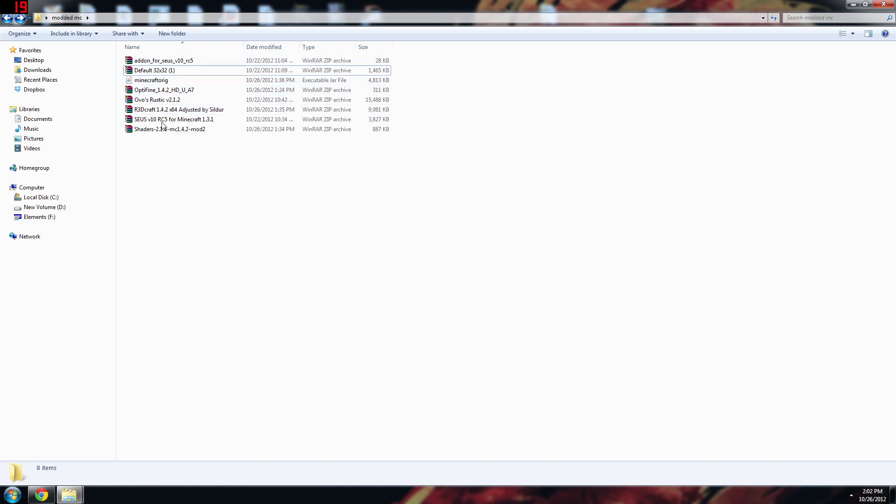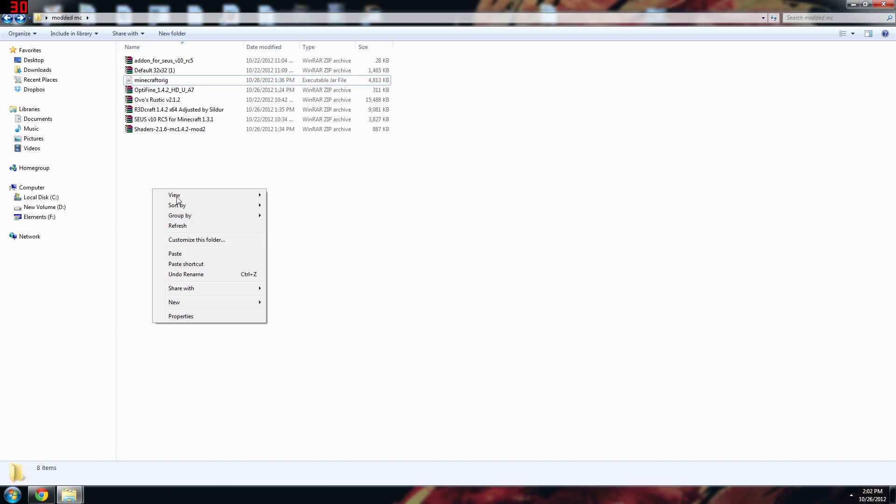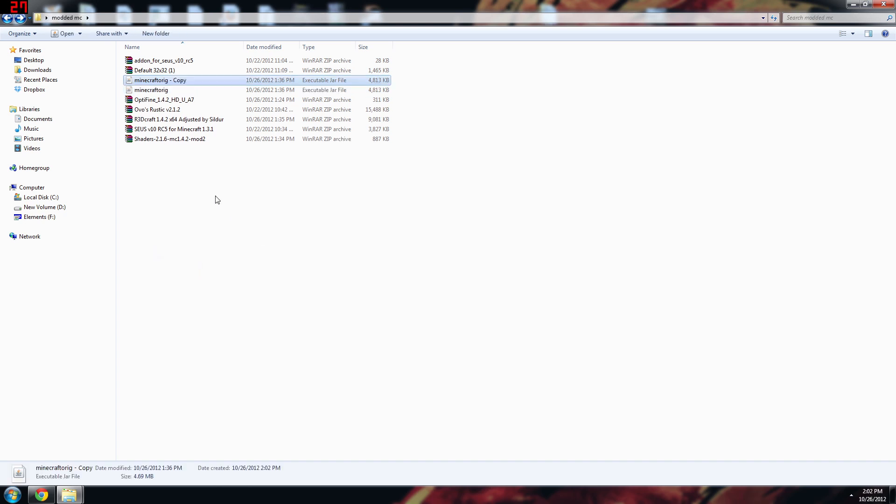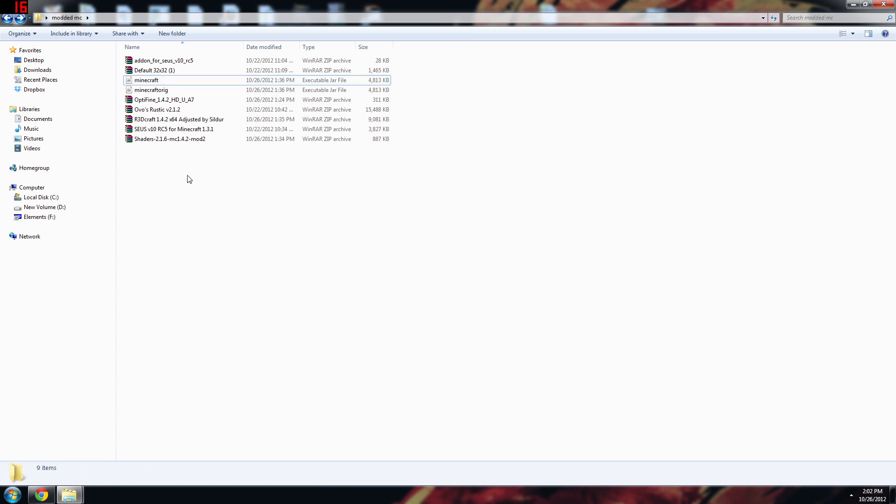Then I copied into this folder over here because for your first step you really just want to make sure you've got a Minecraft original file here. What I like to do is copy it and just make one called Minecraft because you're going to be copying it back into your folder.